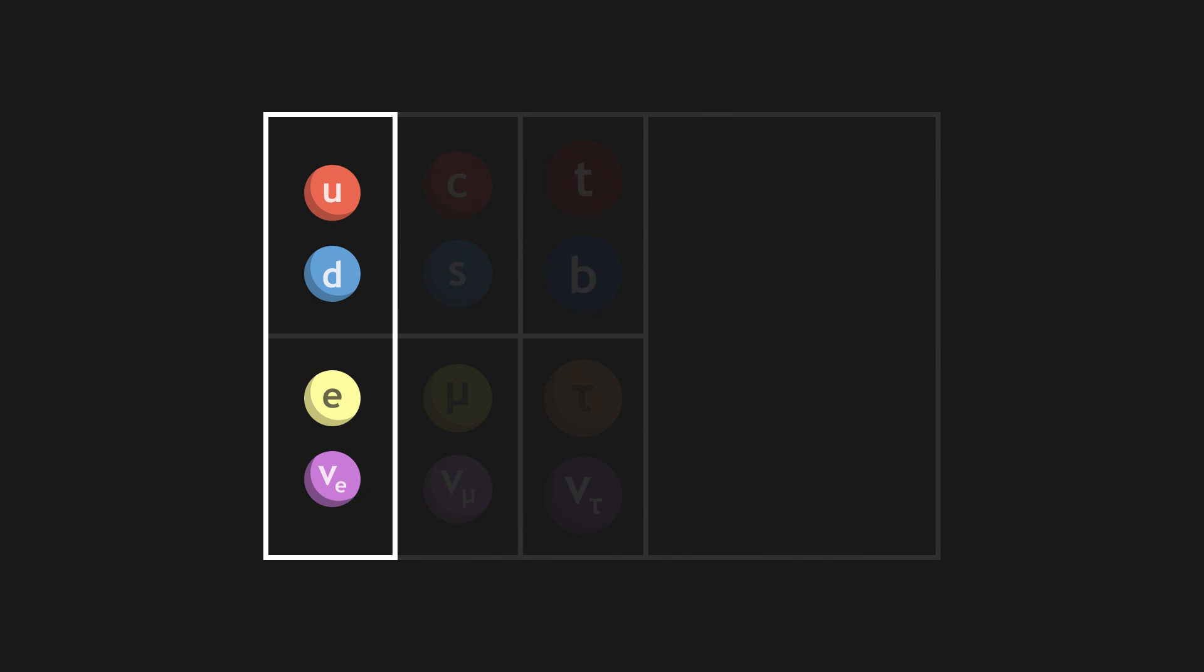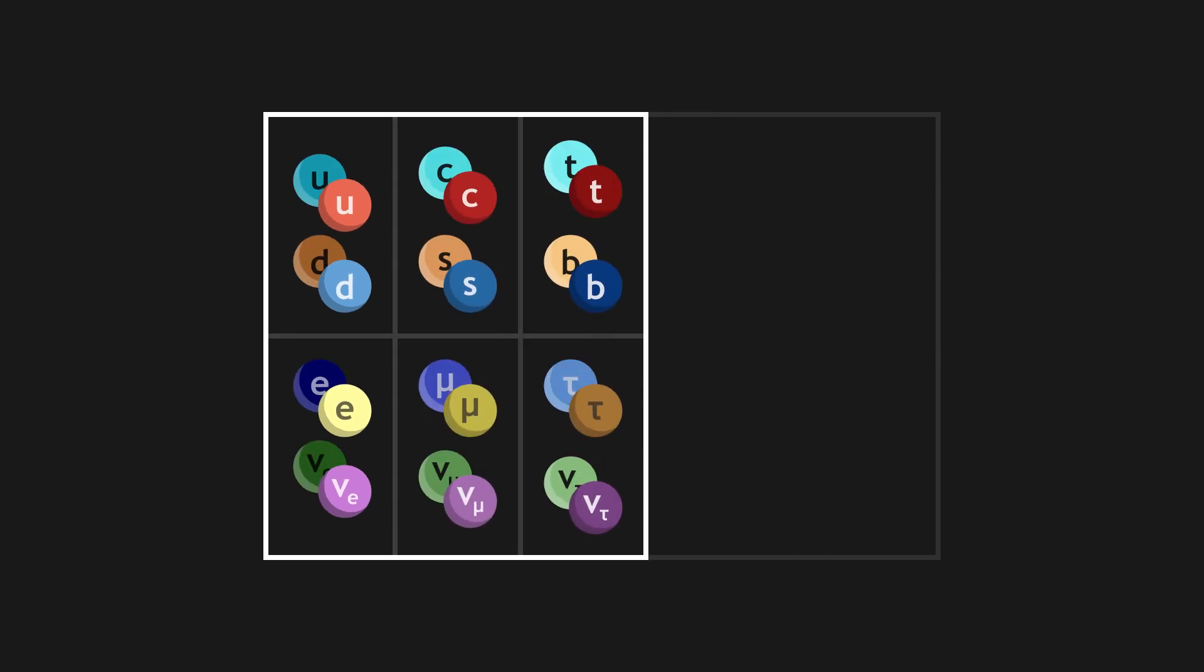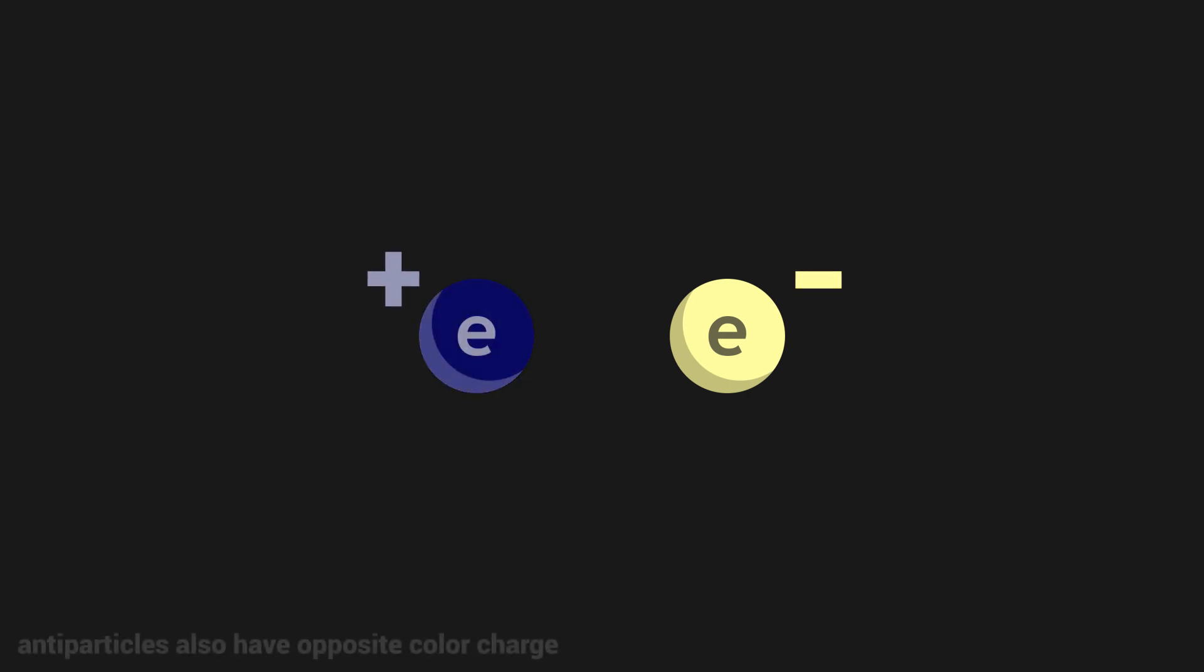Following on, all matter particles exist in either of two versions. Indeed, there is another form of matter, which we call antimatter, which associates to each particle an antiparticle. Antiparticles have the same characteristics as normal particles, but their electric charge is opposite.